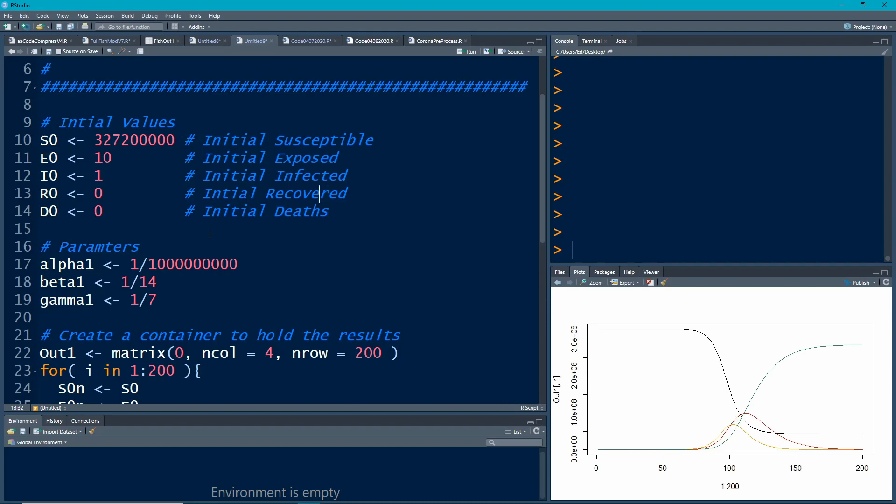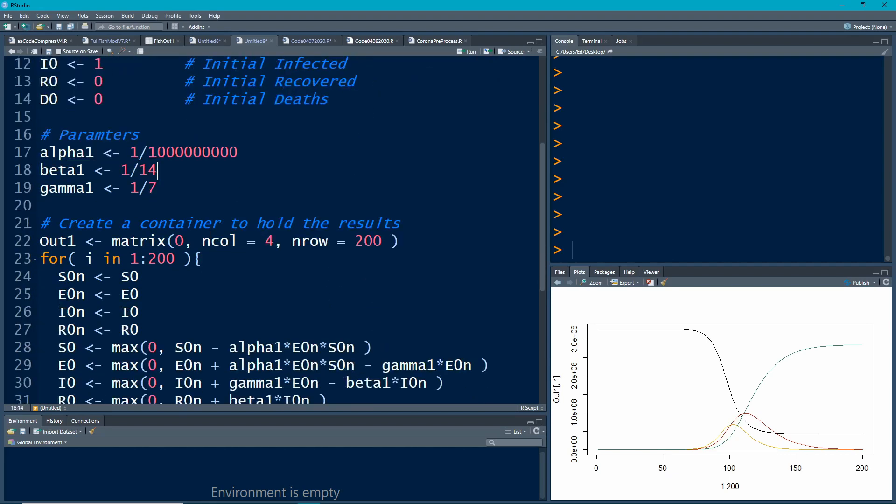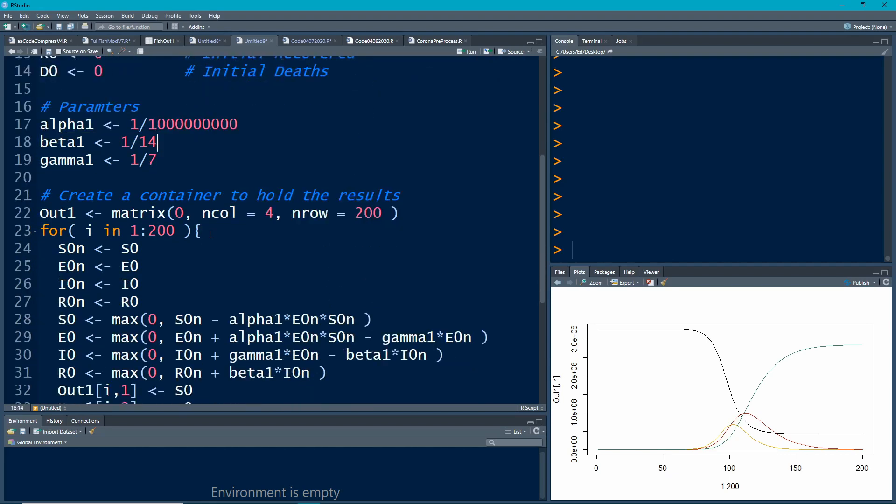I spelled initial wrong here, which is common. Now I need to add in some extra information. I have my recovered, so I have alpha, beta, and gamma. Now what I need to add is another compartment for D, and there's going to be a parameter associated with it. My number of columns now becomes five because I now have five states or compartments.